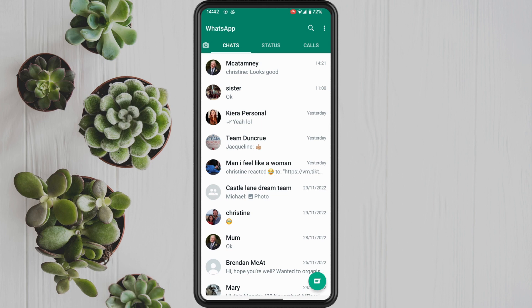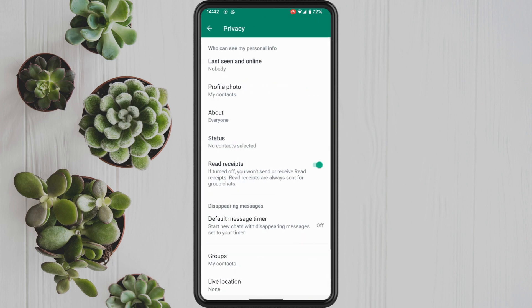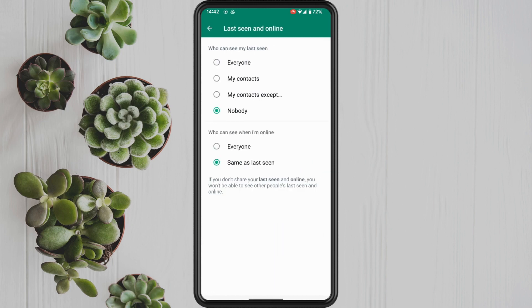So tap on the three dots in the top right hand corner and then tap on settings. Then tap into privacy and at the top here, you will see an option for last seen and online. Tap into this.